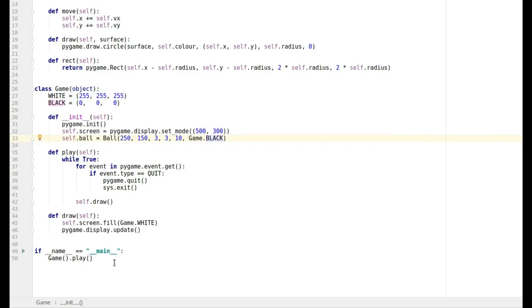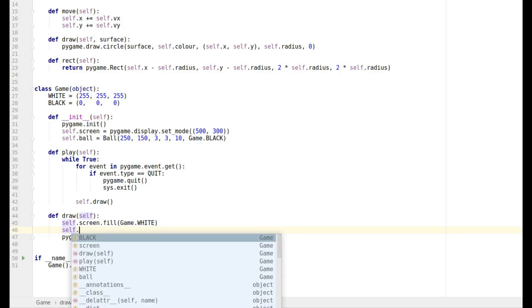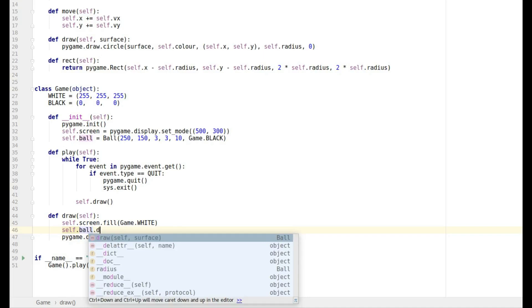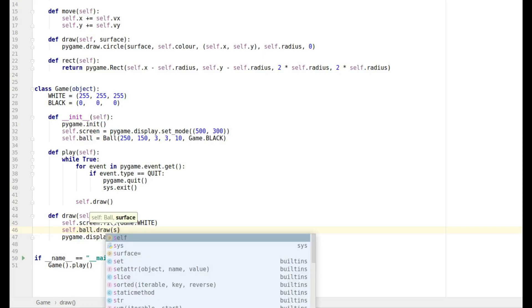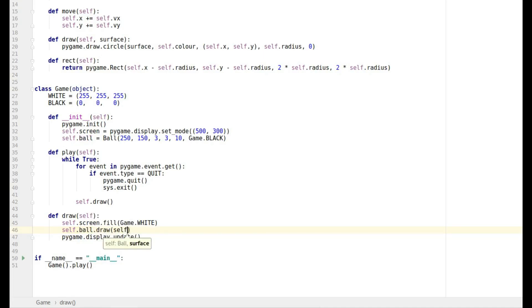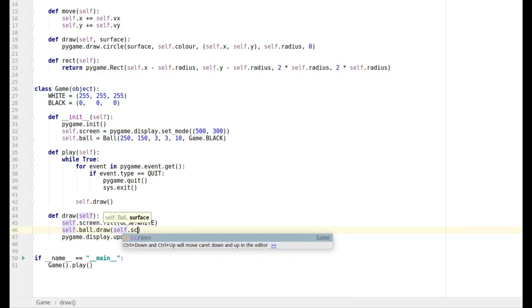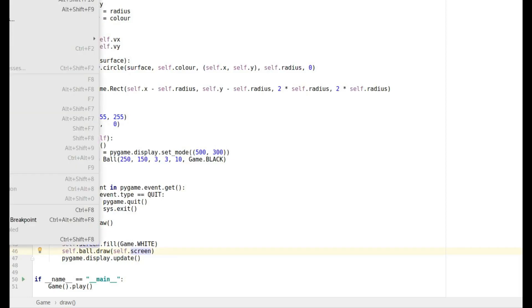And we're almost there but we've got to draw it, otherwise nothing's going to happen. So I'm going to put that one here: self dot ball, and then we want to call the draw method of ball and it needs to be given a surface, so that's self dot screen.